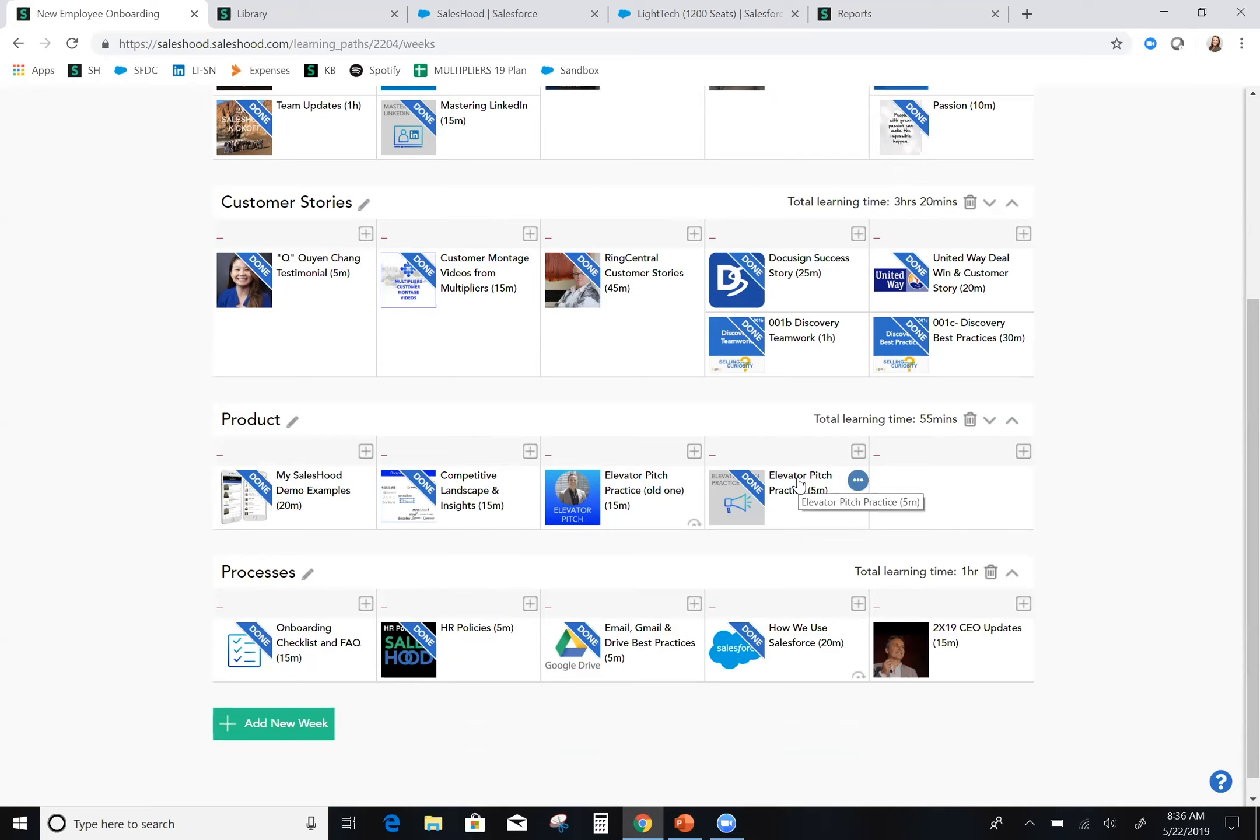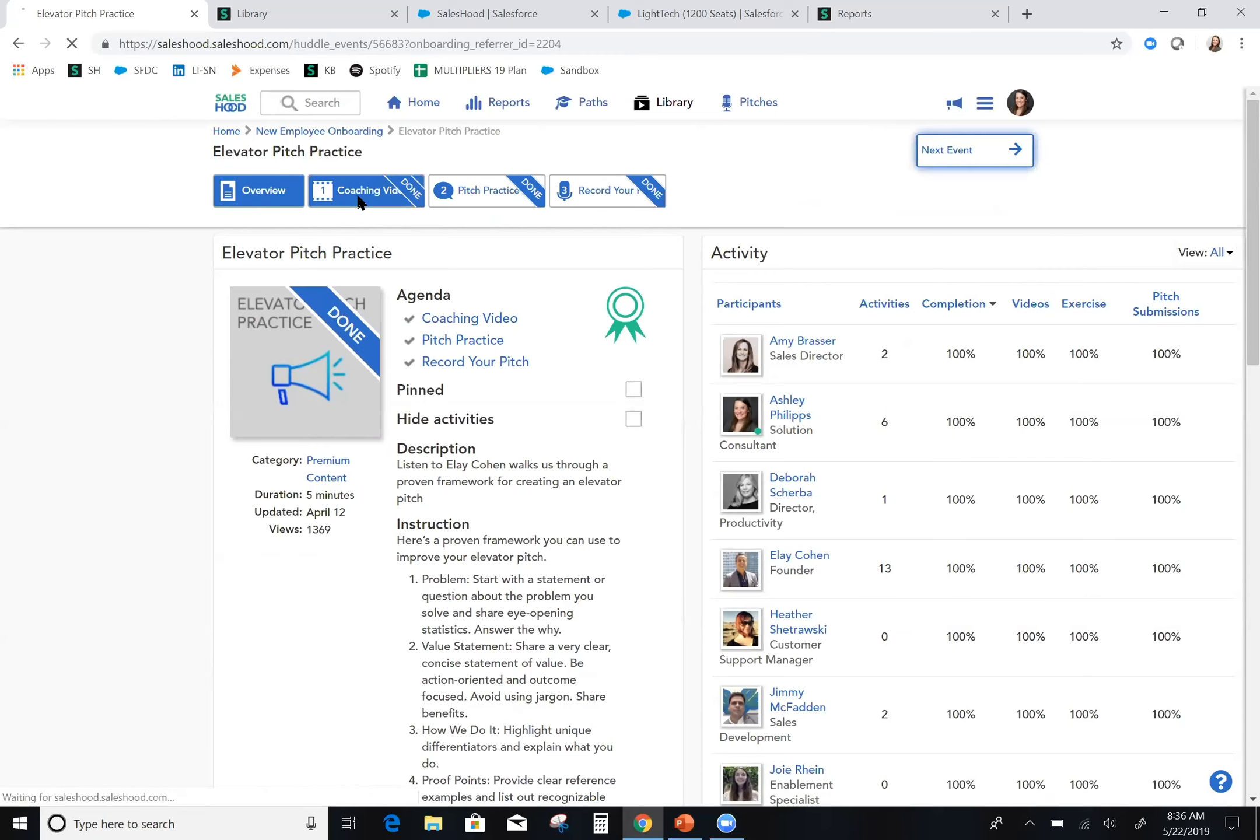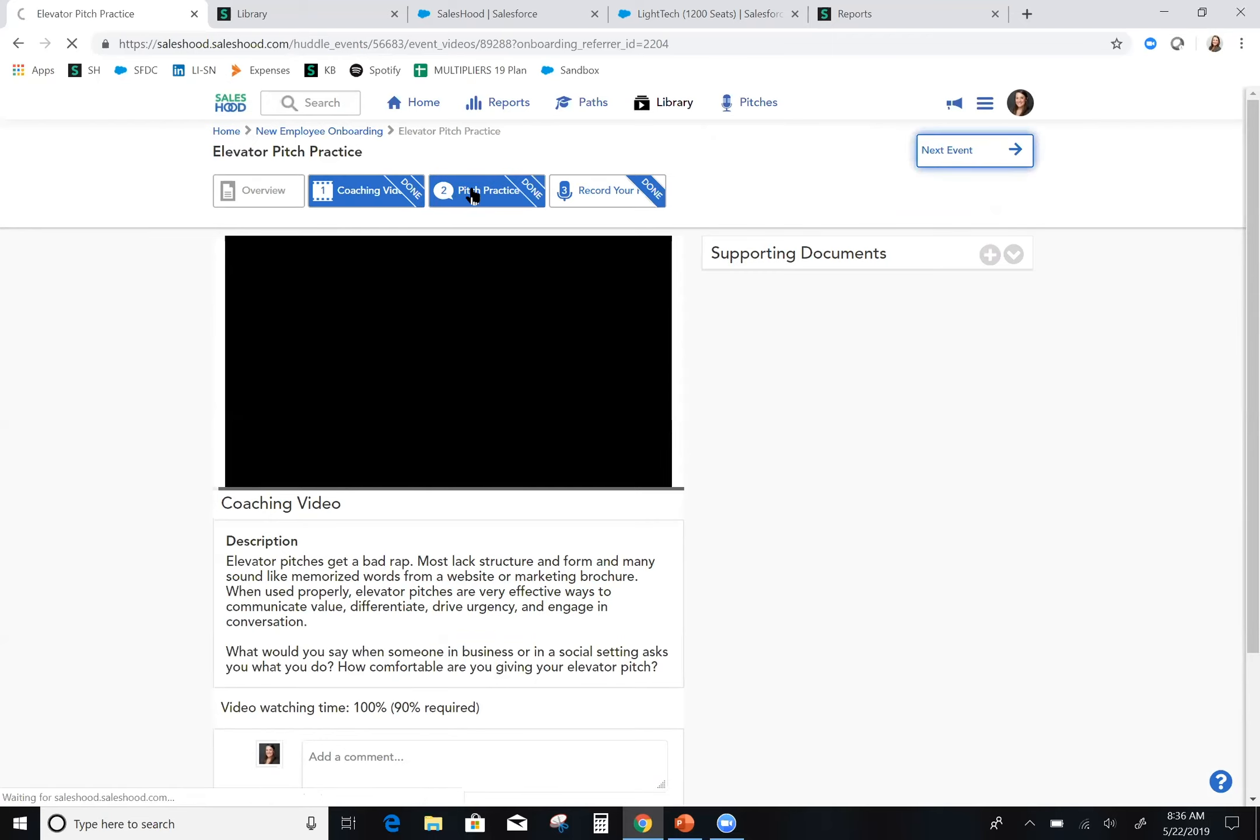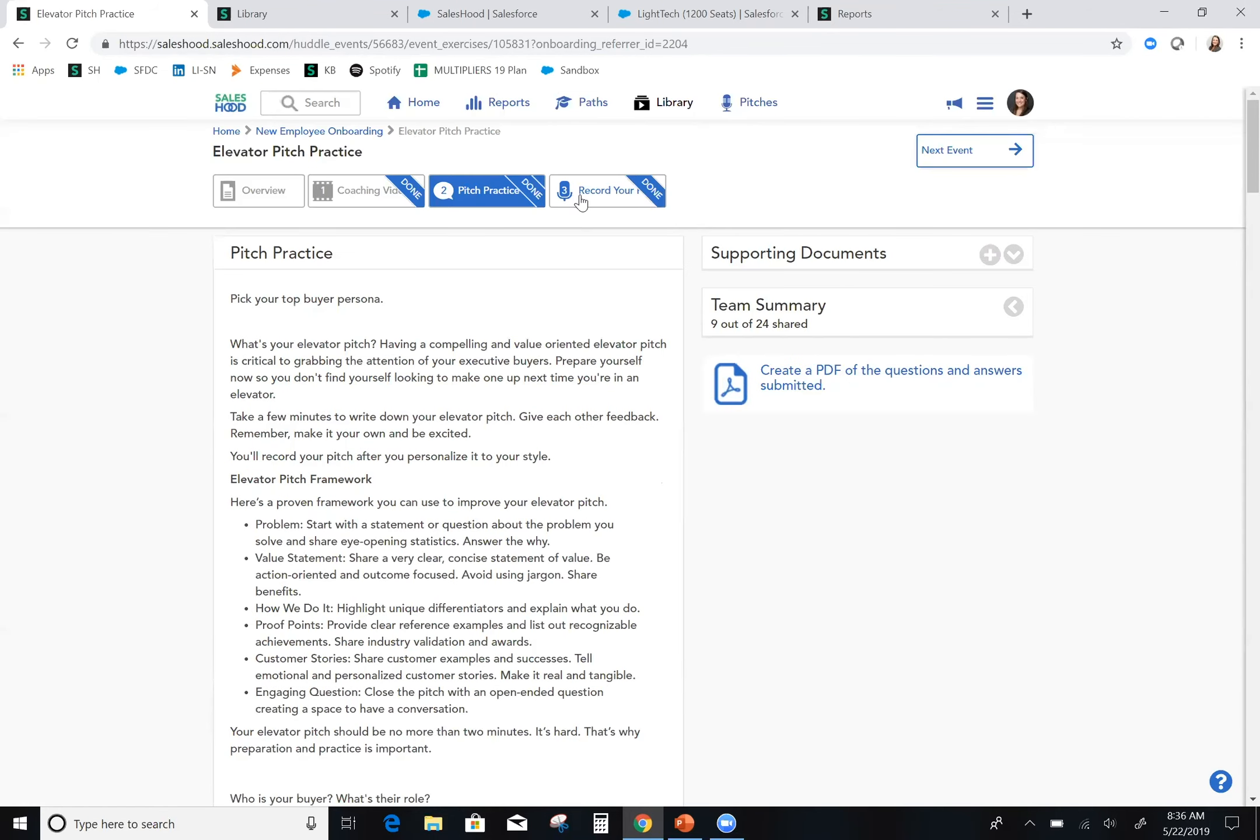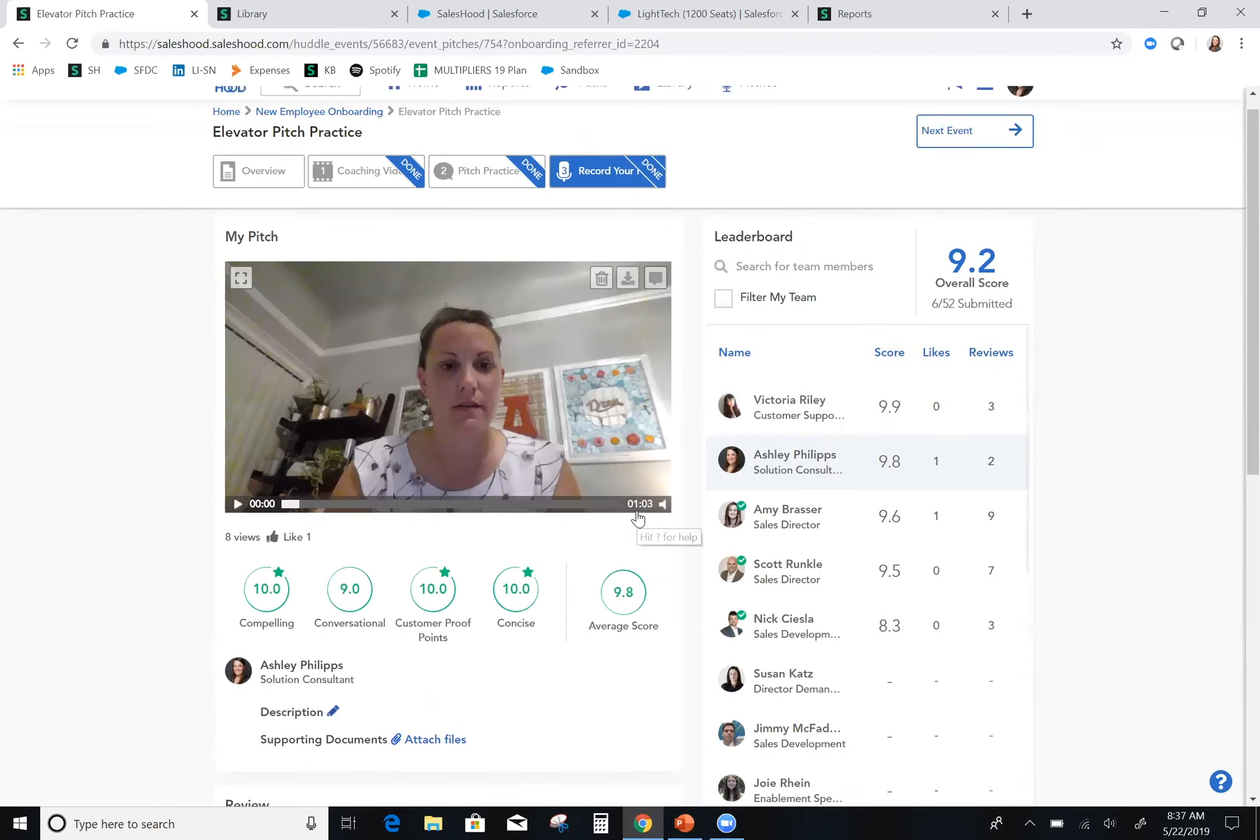One of the last items is my messaging certification. Here, I was able to very easily get training and coaching on what makes a good elevator pitch. I was able to see examples of what good looks like at my company. I was able to practice before recording, and once I did record, I was able to get manager feedback and reviews.